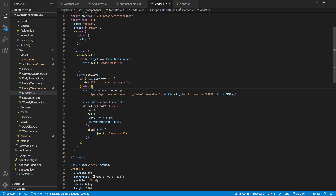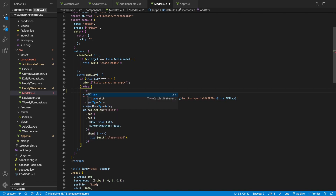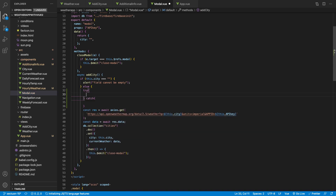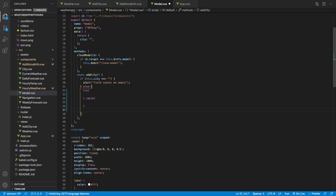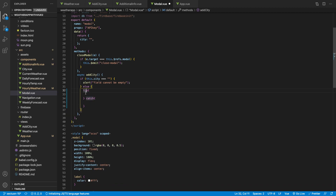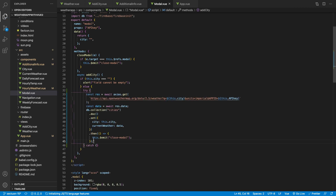Let's begin with validating our modal, which is where we enter the city. The first thing we're going to fix is if a user enters a city that doesn't exist, we want to alert them a message. Inside of our Add City function, we're going to come inside of this else clause and run a try and then a catch block. We'll try the API call, and if we get an error, we'll catch it. So we're going to remove all this code and paste it inside of the try block.